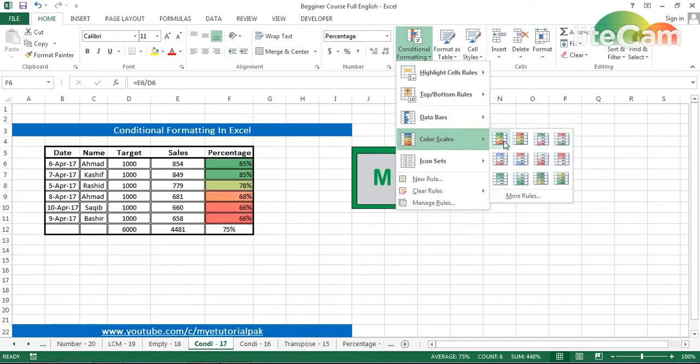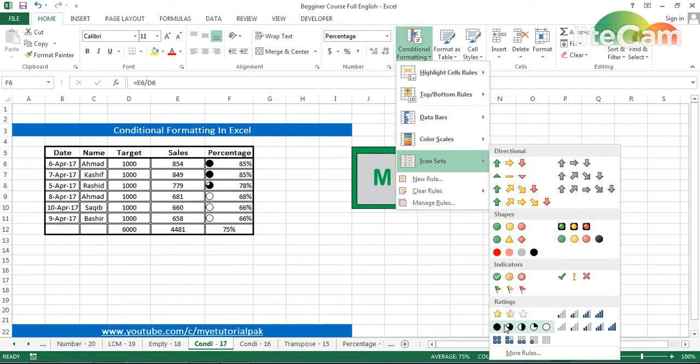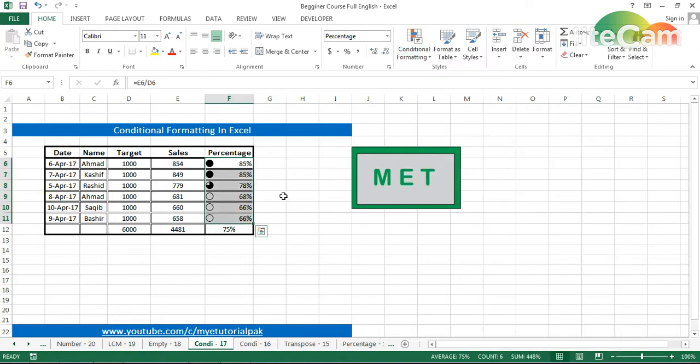The color scheme was already covered in the last tutorial. Then this is the icon sets. 85% is the largest in this range, so it's showing the full icon. From here we can apply the conditional formatting.